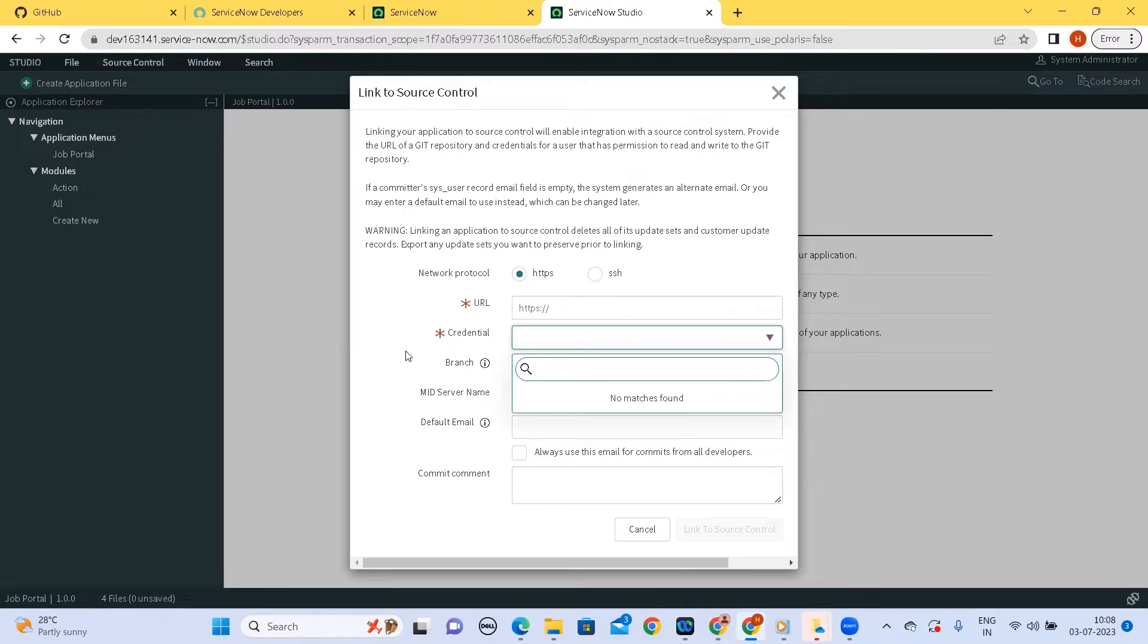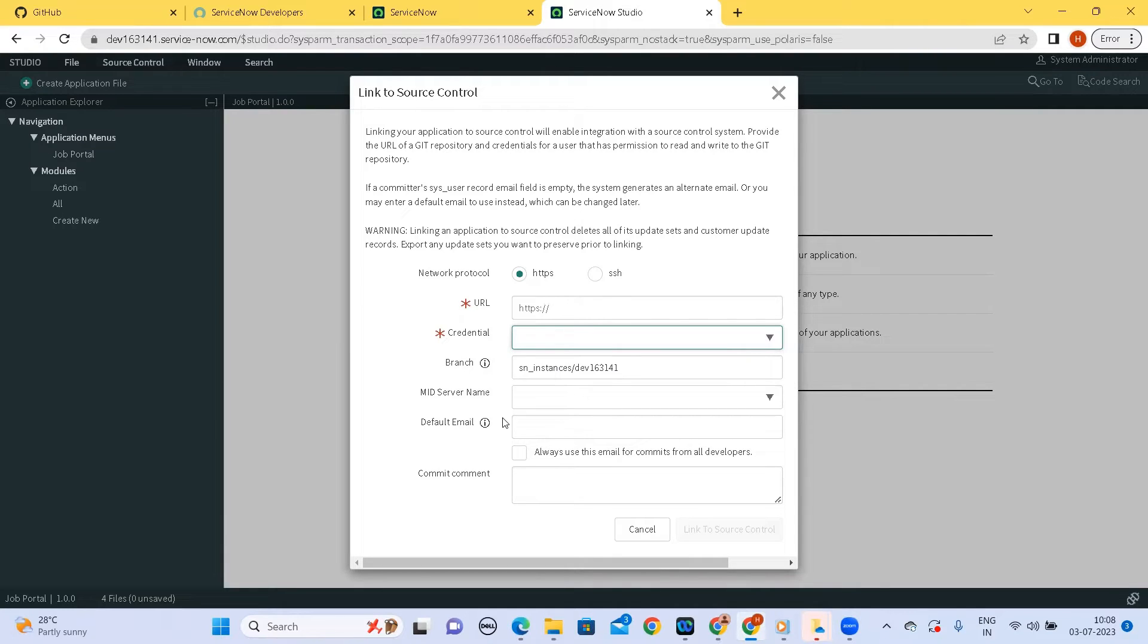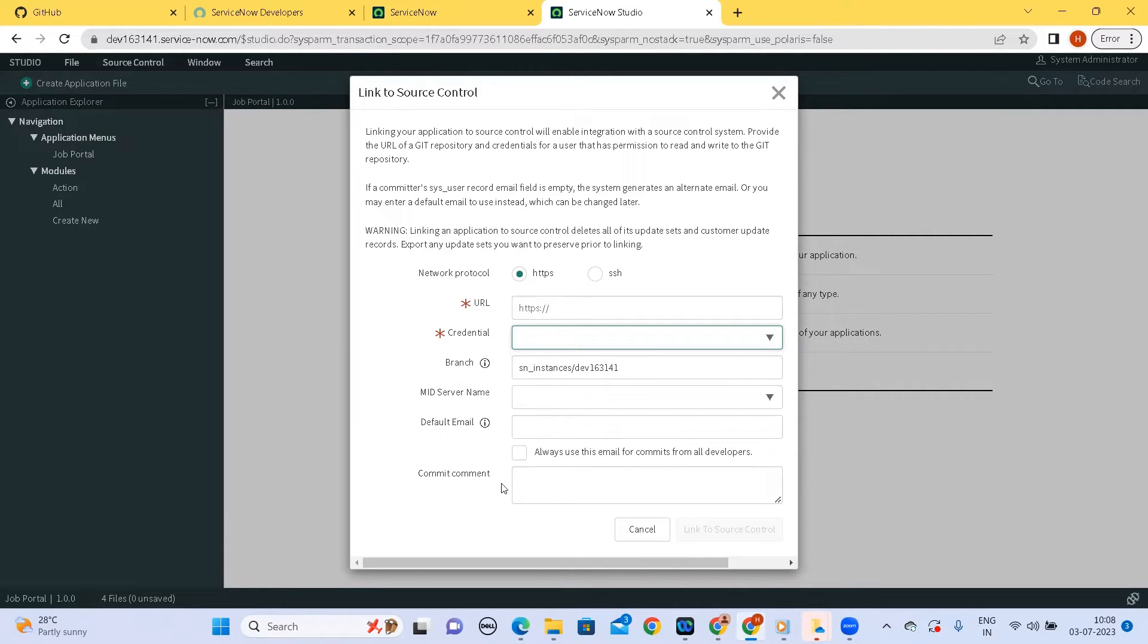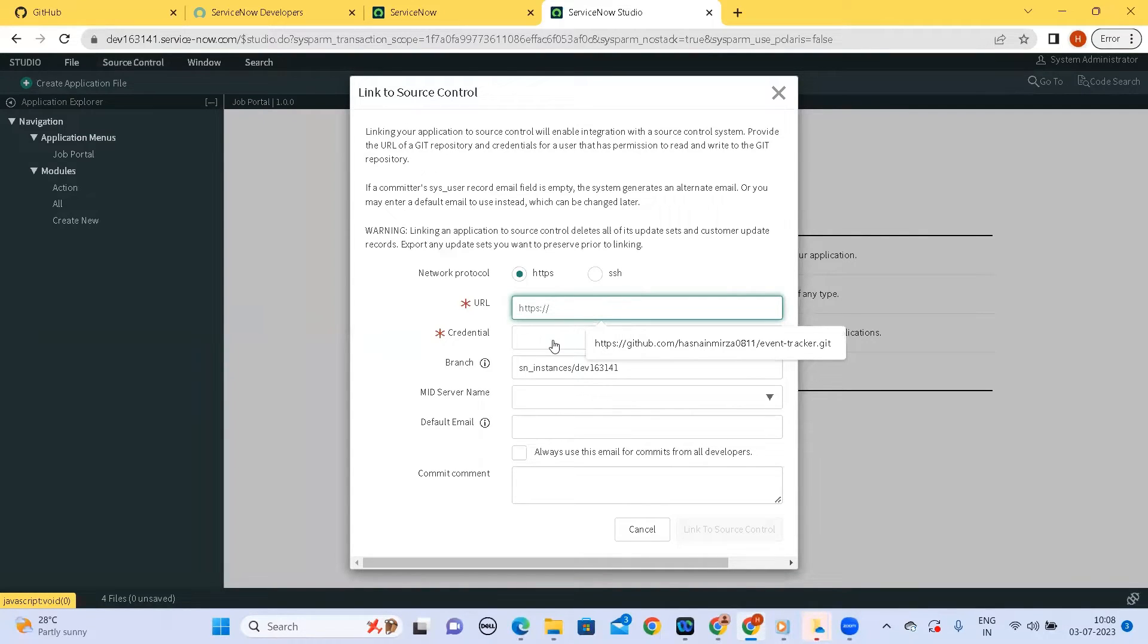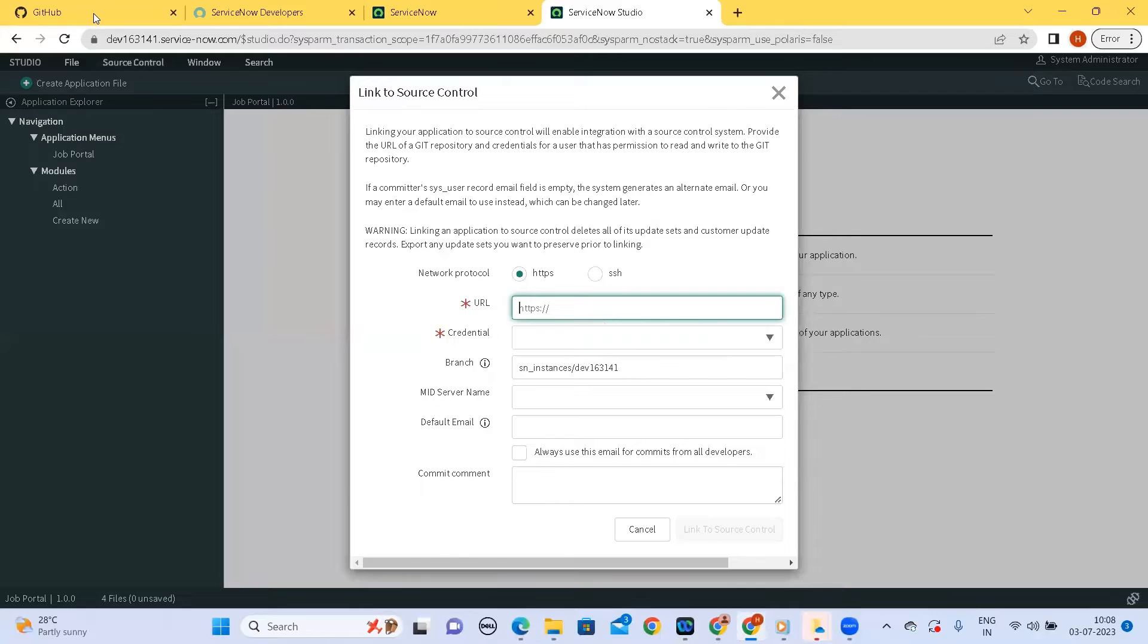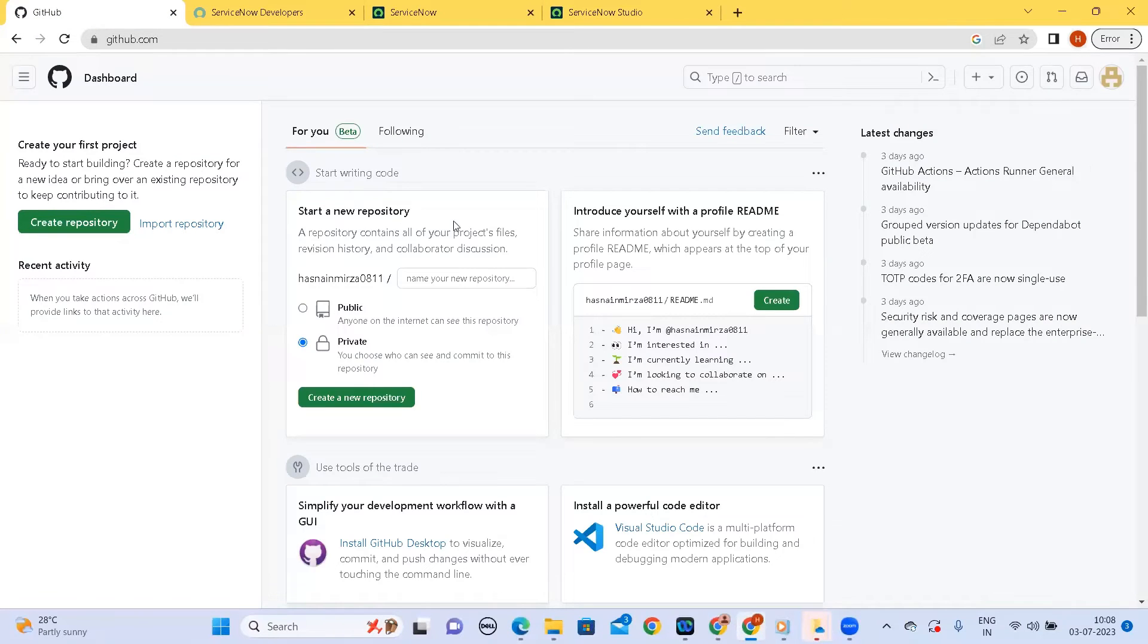So firstly we need to have a repository and then we need to know the credentials that we need to pass. So first let's create a repository on the GitHub and then later think about what the credentials we need to pass.